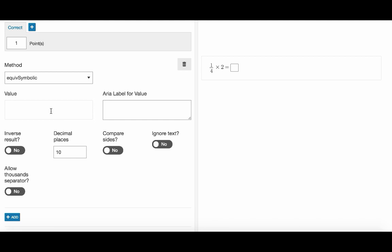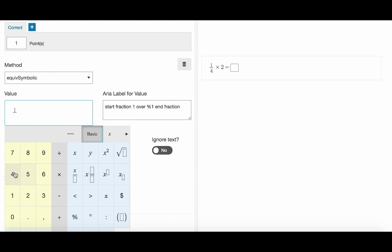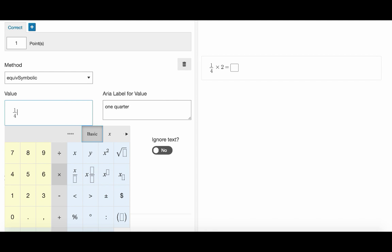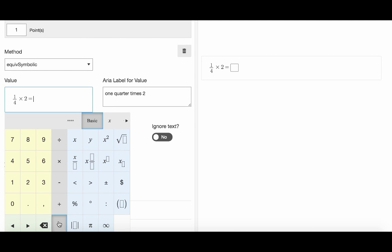In the value field we need to insert the correct response. But there is one trick here. If you have entered anything in the LaTeX area you must enter it in the value field as well. So here the correct response is 1 over 2 but we also have a LaTeX area content. So we enter the whole expression here and add a response.